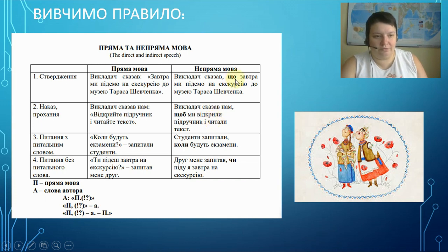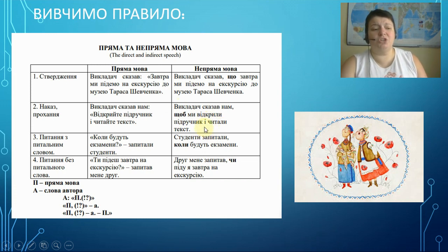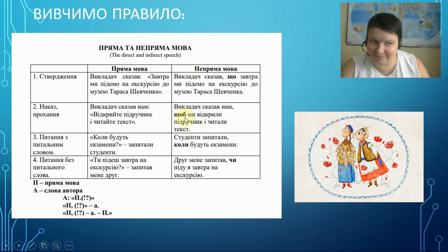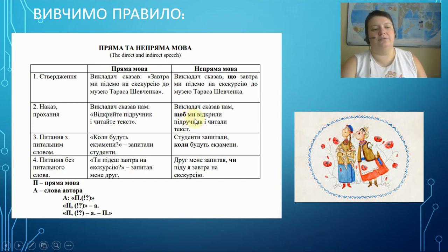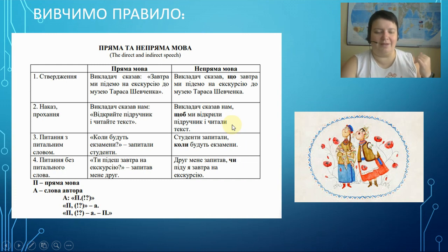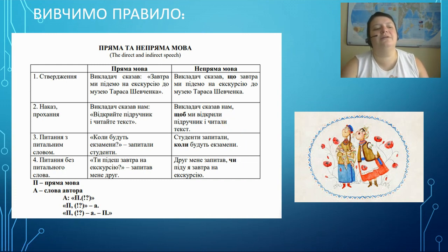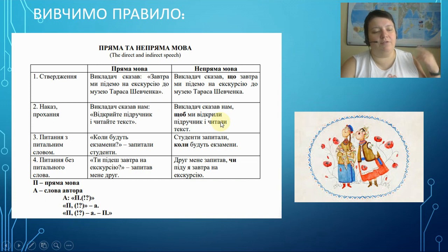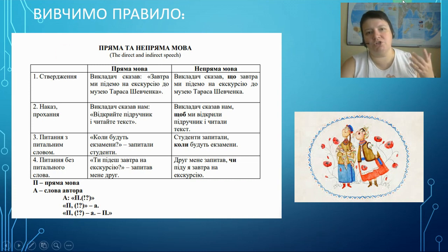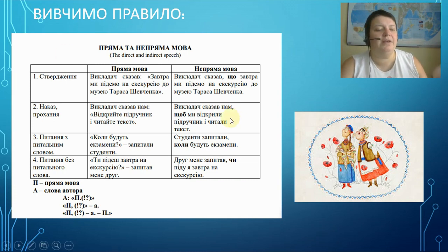So again: after ЩО, we don't change anything. After ЩОБИ, we change to the past form. That's only after ЩОБИ, and only when it's orders or requests. Check the video about past forms if you forgot — it's really pretty easy, past tense in Ukrainian. I will leave the references and links in the description. So you can check it.